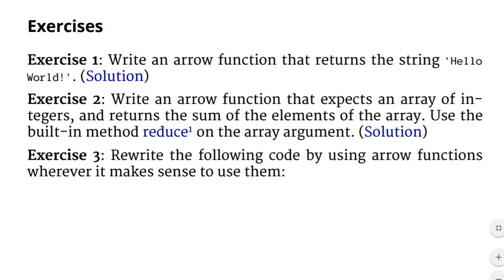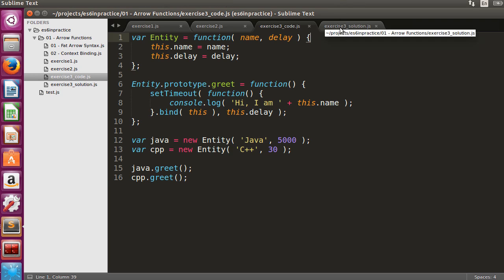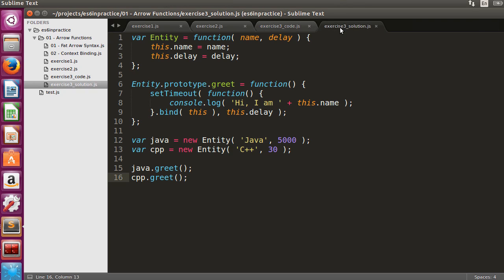The third exercise is interesting. We will have to rewrite a code segment by using arrow functions. The text of the exercise also indicates that using arrow functions won't always make sense. Let's check the code. We have an entity constructor with a name and delay field and a greet method.